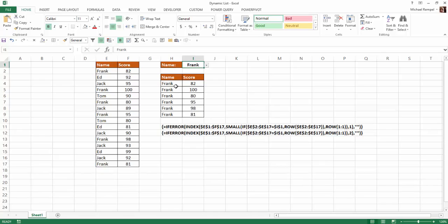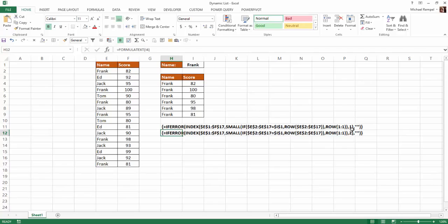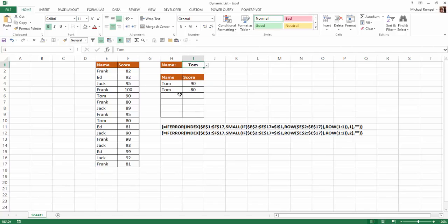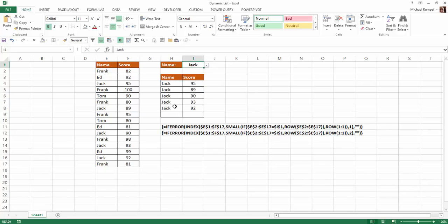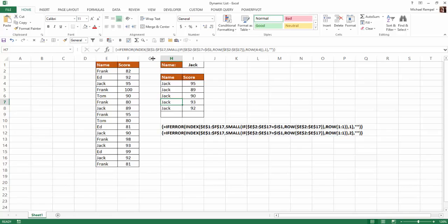So the formula that's in column H is this one here and the formula in column I is the one below. The only difference is over here you can see it's pulling from either column one or column two of this range. And it's wrapped in an if error so that if there is no instances beyond the two, for example, here with Tom, I get a blank rather than an error. So I'm going to go ahead and select Jack and we're going to choose this cell right here and we're going to walk through the formula to see how it works.